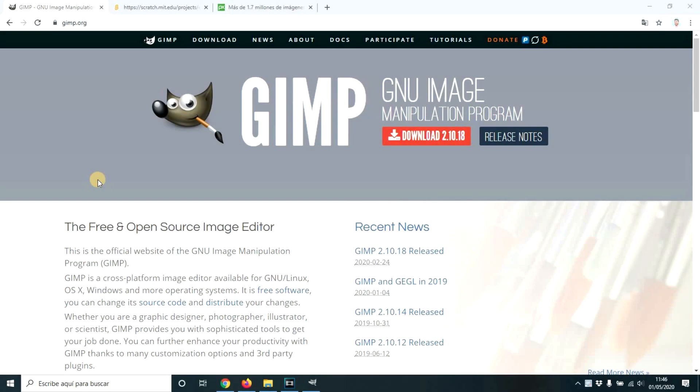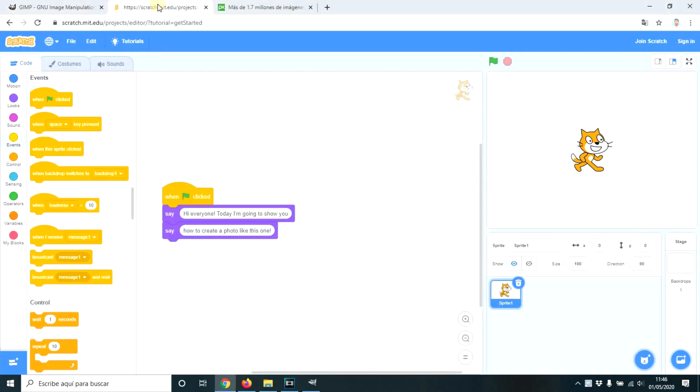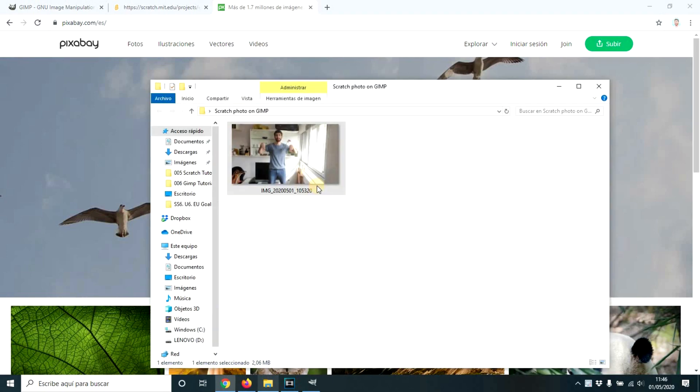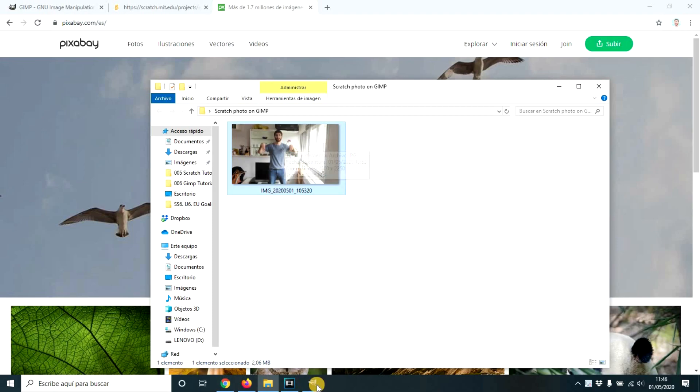So for today's objective we're going to need GIMP, which is an image editor, Scratch, and optionally Pixabay. And obviously a picture of us where we're holding something.